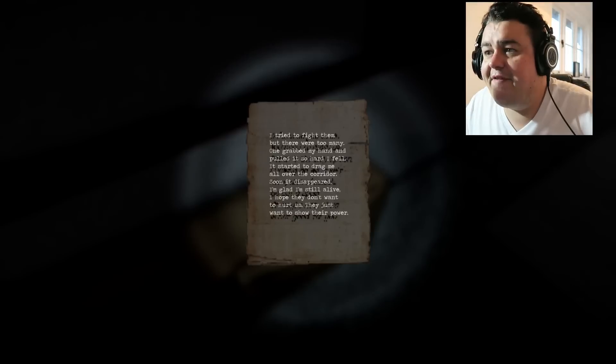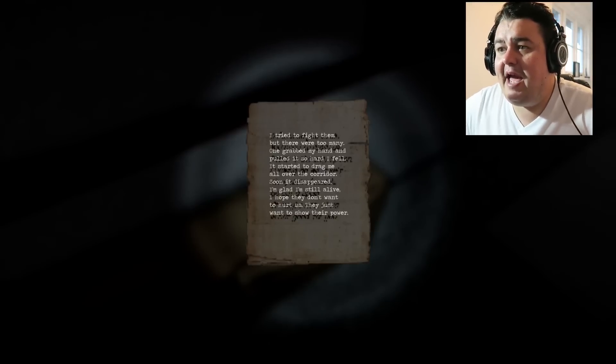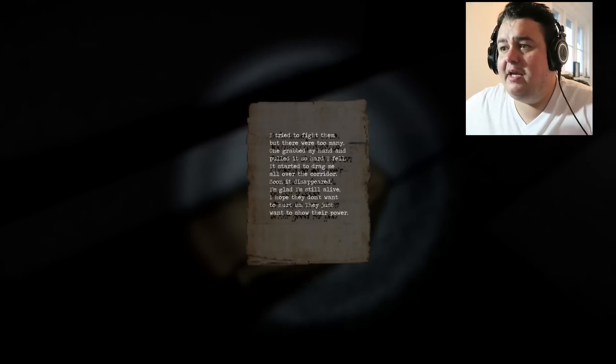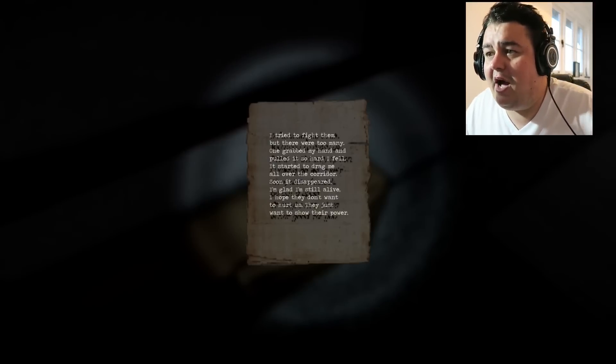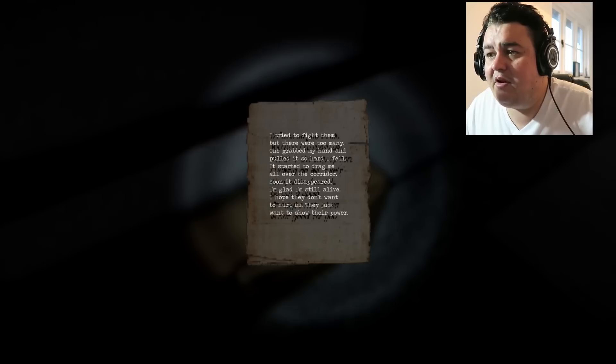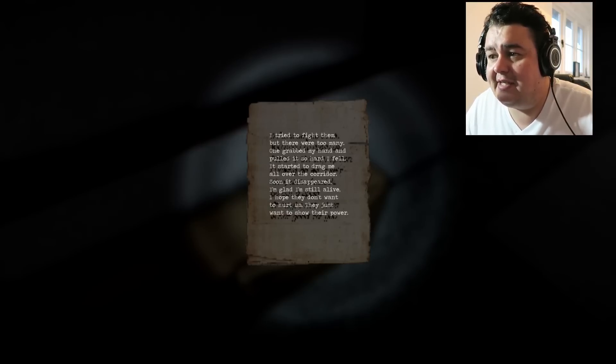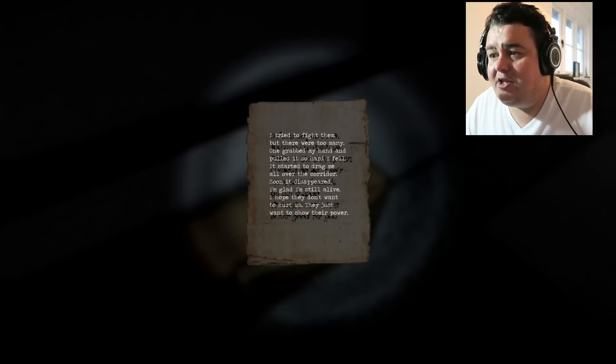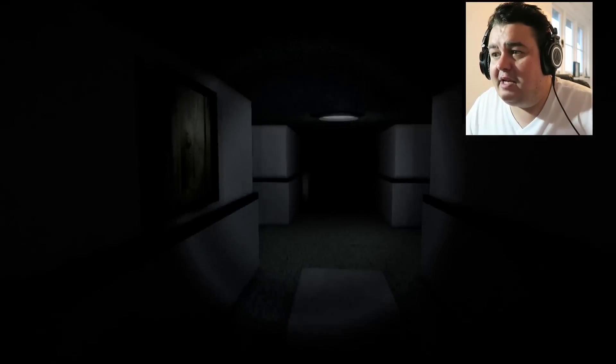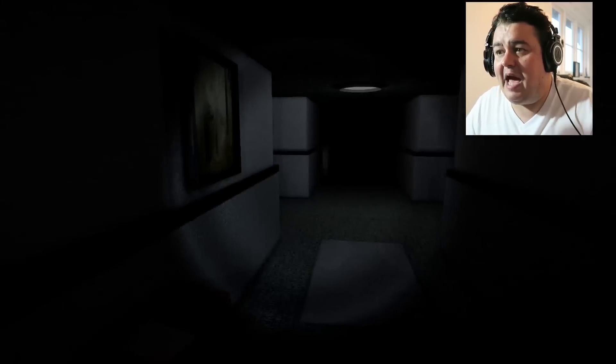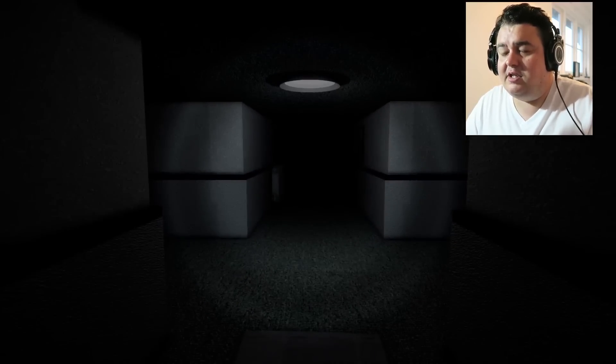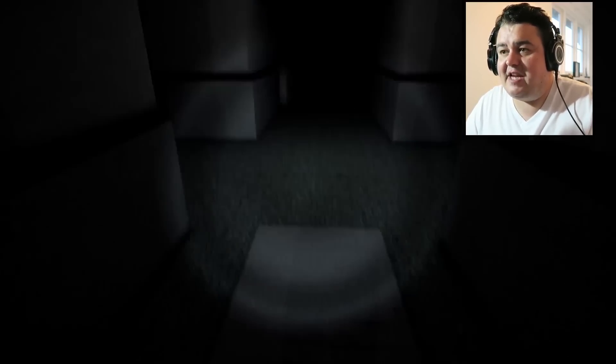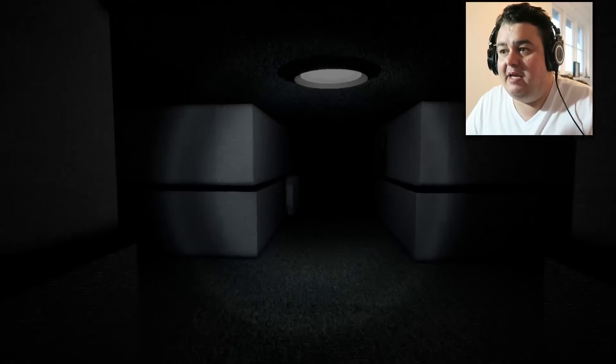What the fuck? It's moving! Oh, my fuck. If that's what happens to people who go down there, why am I going in that direction? Oh, fuck. Oh, there's a note. I don't want to read it. I don't give a fuck. Shit. I tried to fight them, but they were too many. One grabbed my hand and pulled it so hard, I fell. It started to drag me all over the corridor. Soon it disappeared.